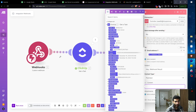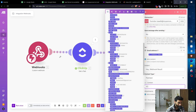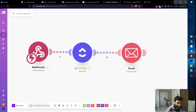For the email body I'll map in some dynamic content — for example: 'Hey, [Company], this deal has been closed — send onboarding instructions.' Then click OK.